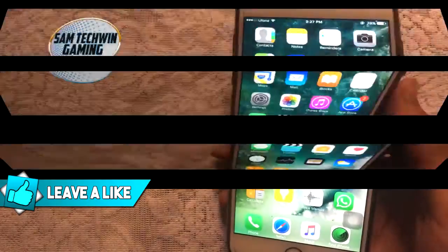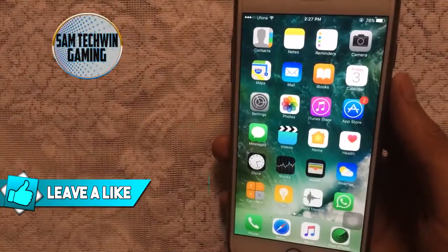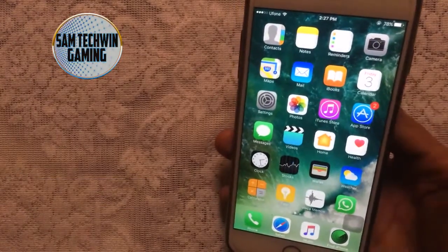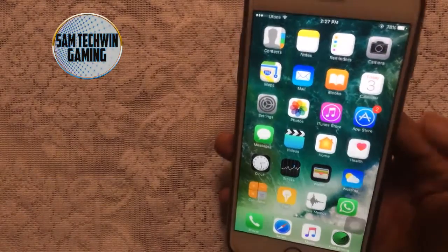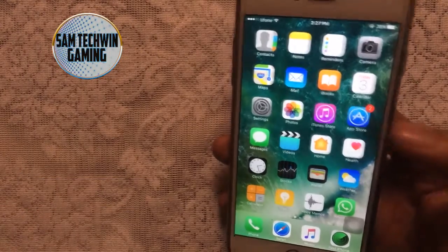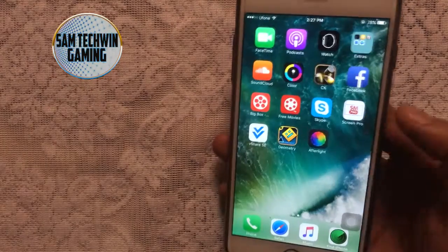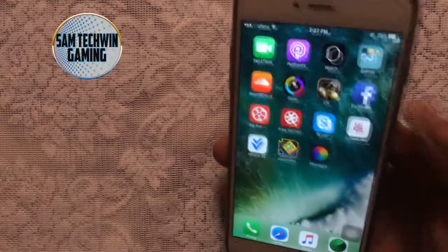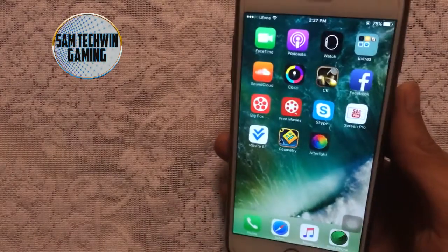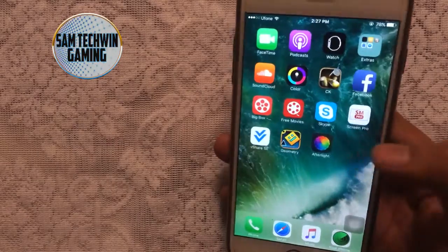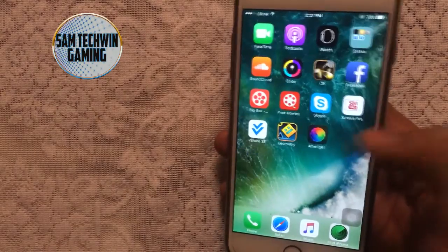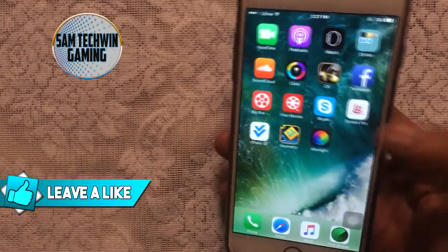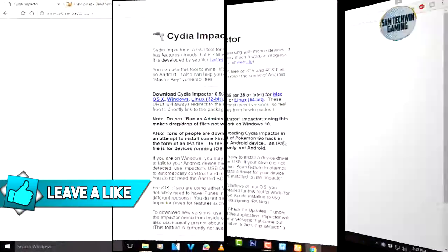Before doing anything, you need to delete the YouTube application which you downloaded from the App Store, if you have it. I don't have any YouTube application installed on my device, but if you have the official YouTube app installed, delete that one before installing this one.